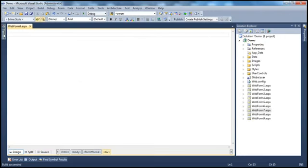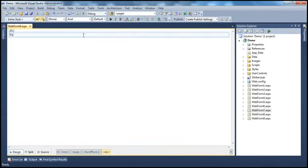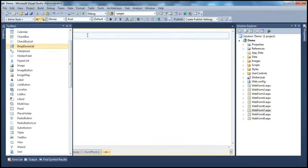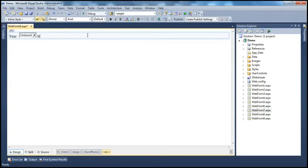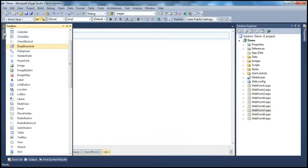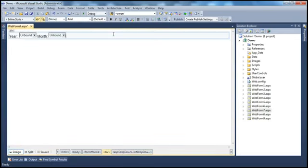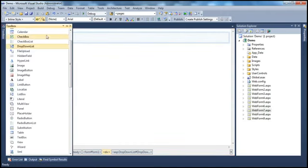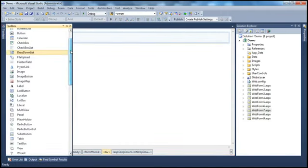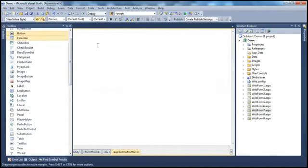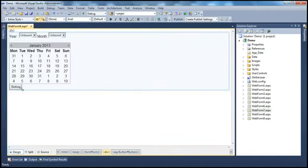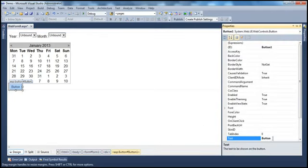I need a dropdown list control to display years, so I'll drag and drop one onto the form with a label. Along the same lines, I'll add a static text label for Month and another dropdown list control. Then I'll drag and drop the calendar control itself, and finally a button control. Let's change the text of the button to "Get Selected Date".